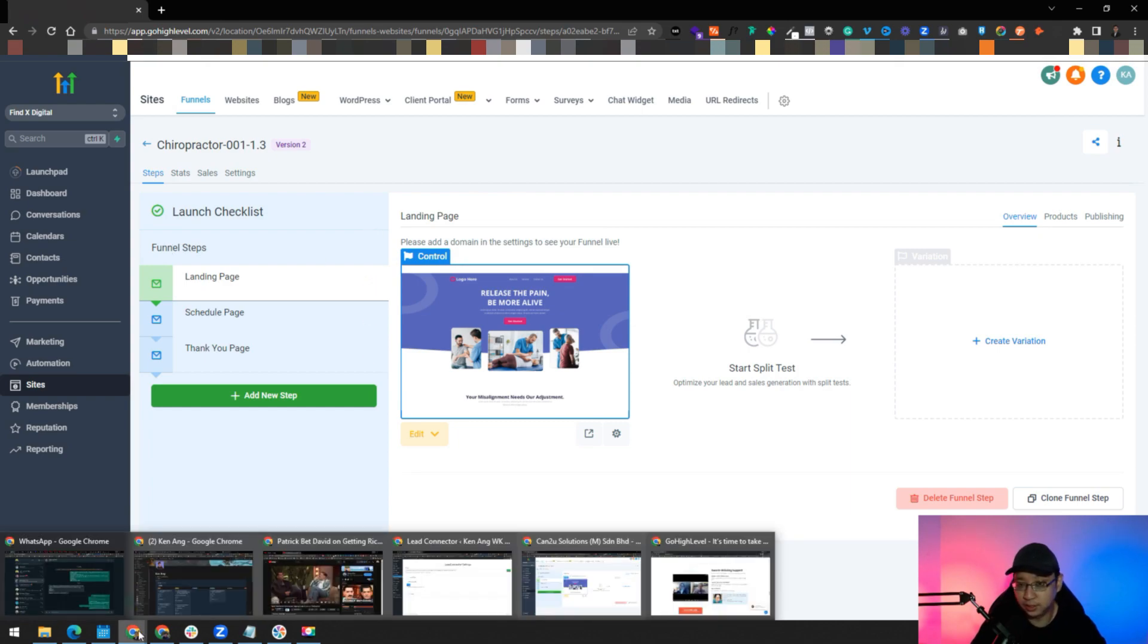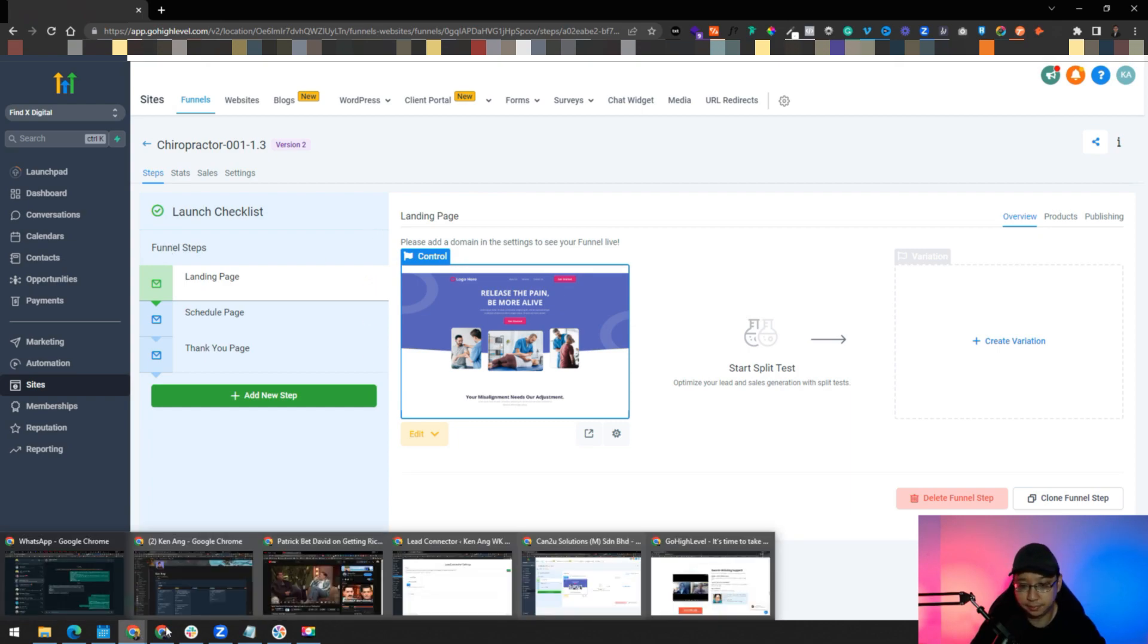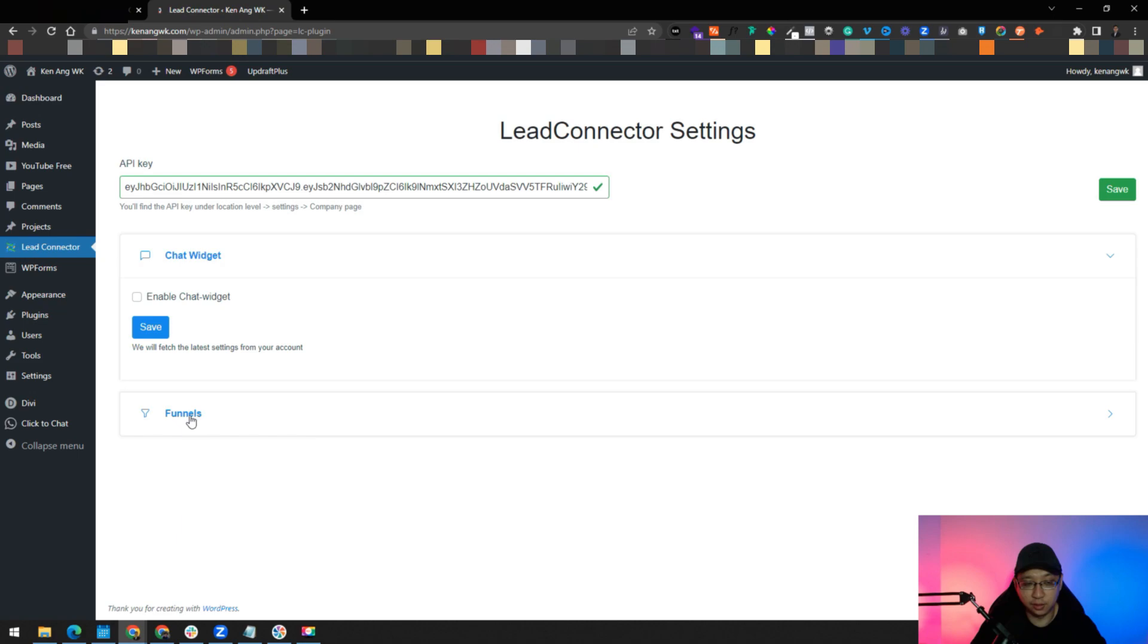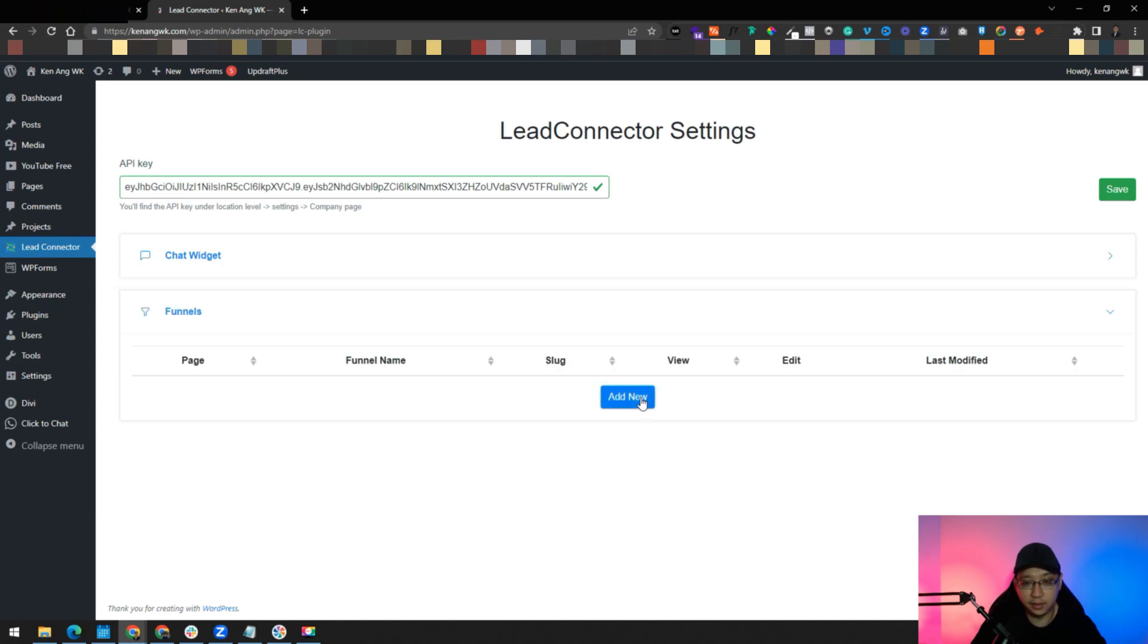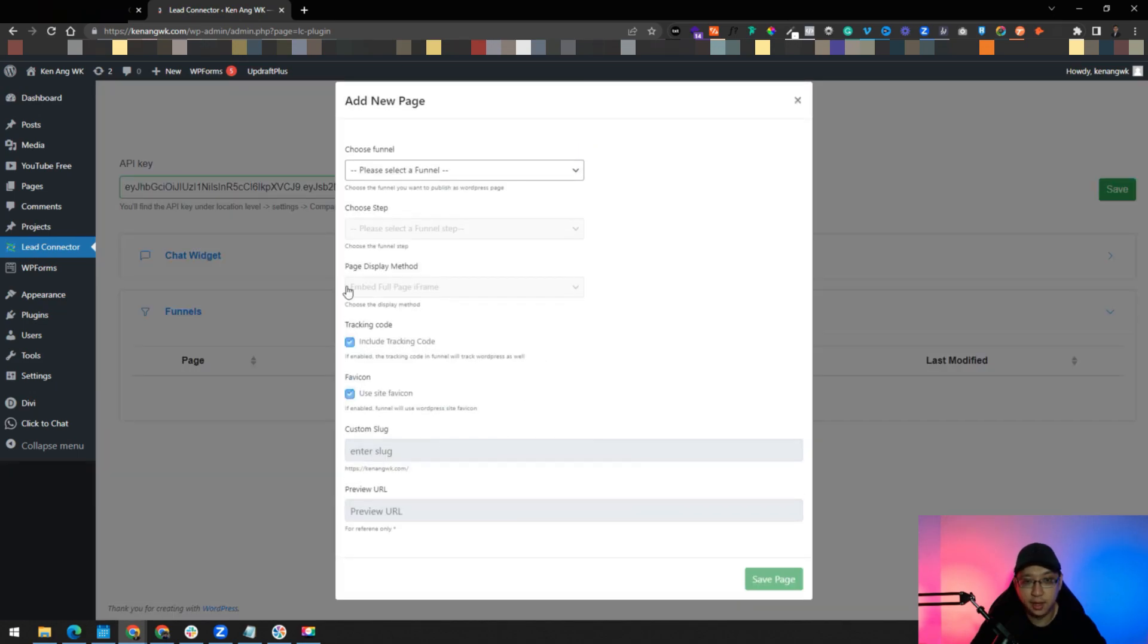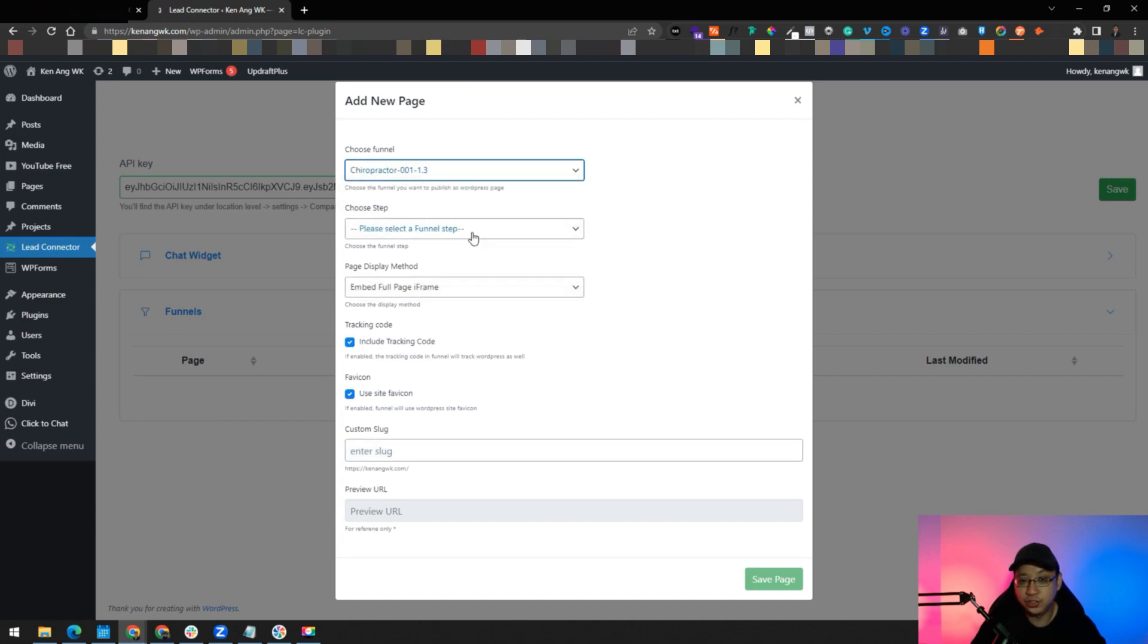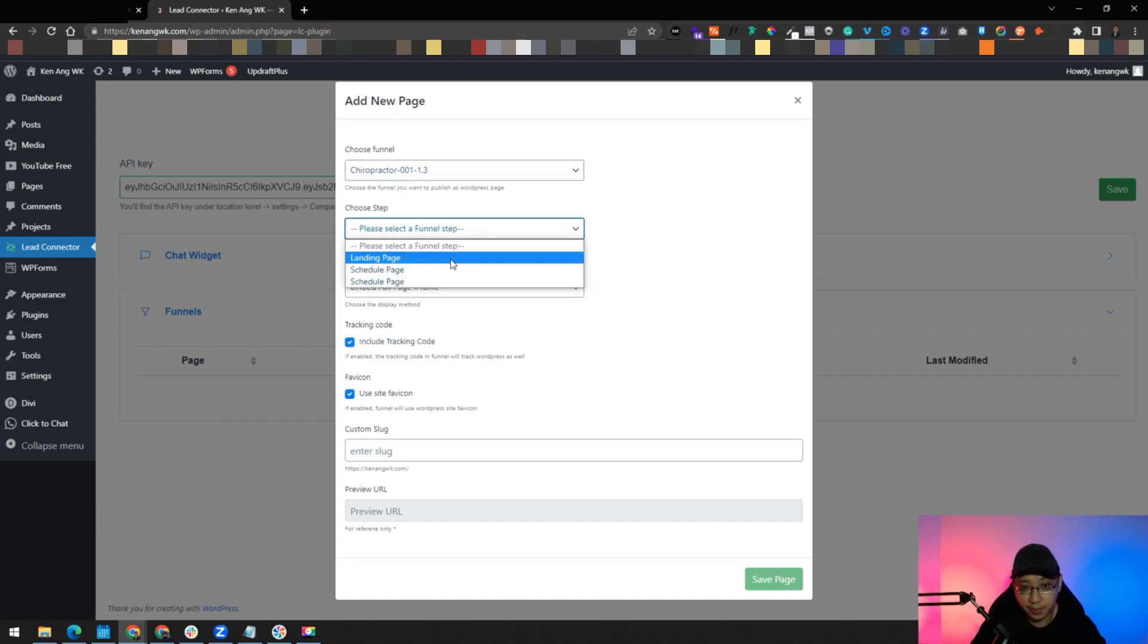Now we have the funnel built here, so now let's go back to WordPress. When you go to WordPress, just click save on the API keys again and you see it's connected. You can click on here, the funnels, add new. You can see here, please select a funnel. For example, now I have a chiropractor funnel. Which step do you want? I want the landing page step.